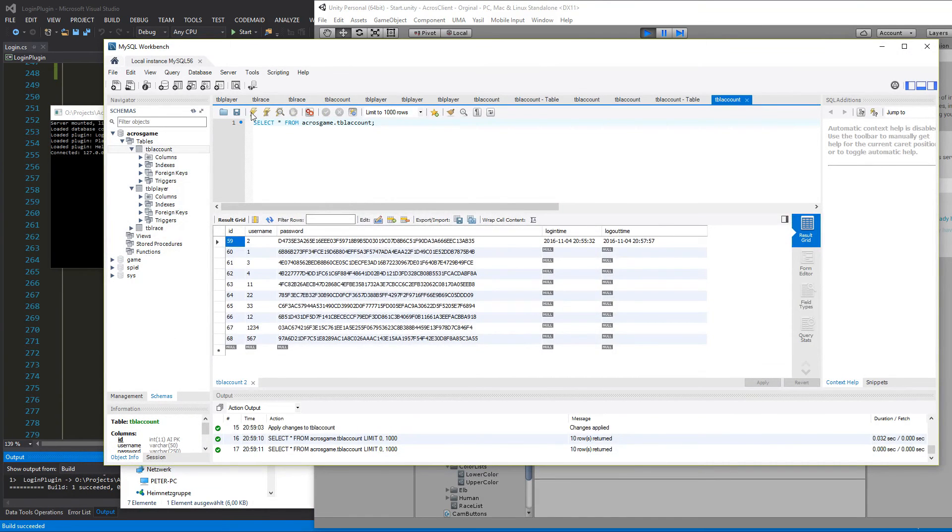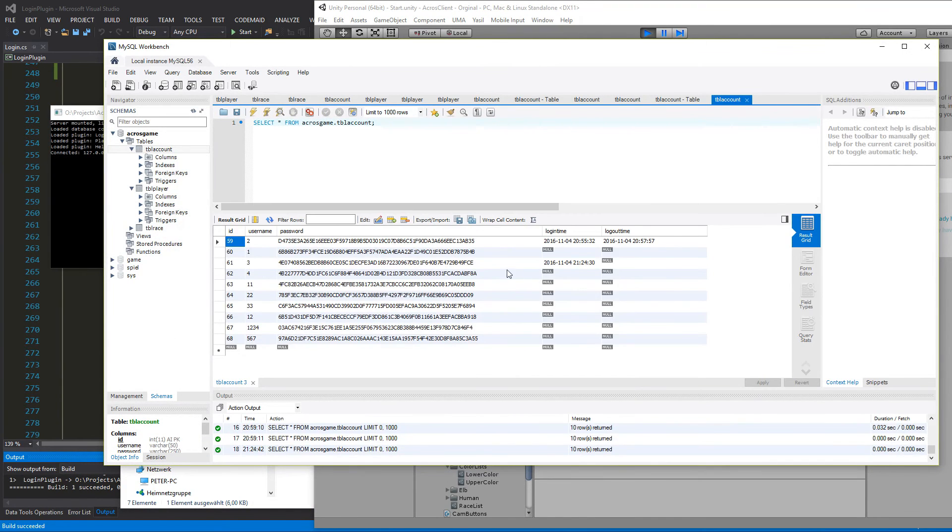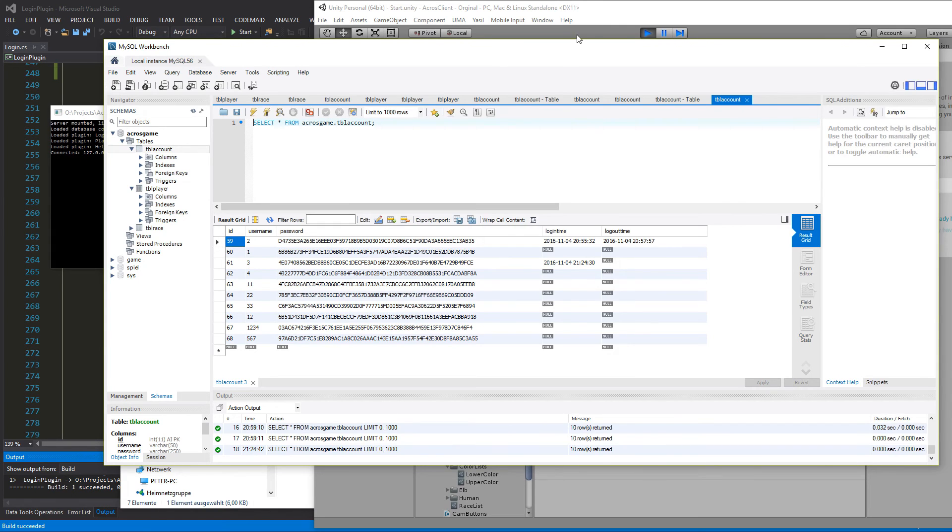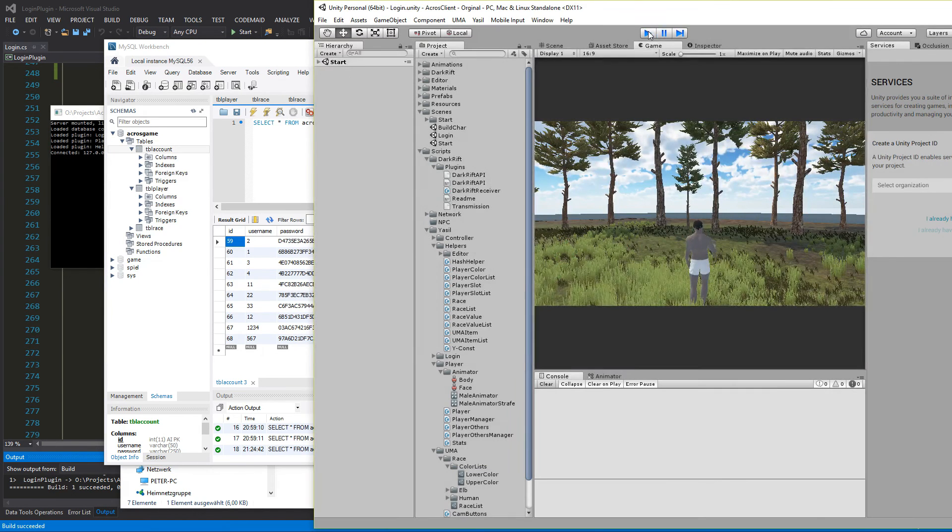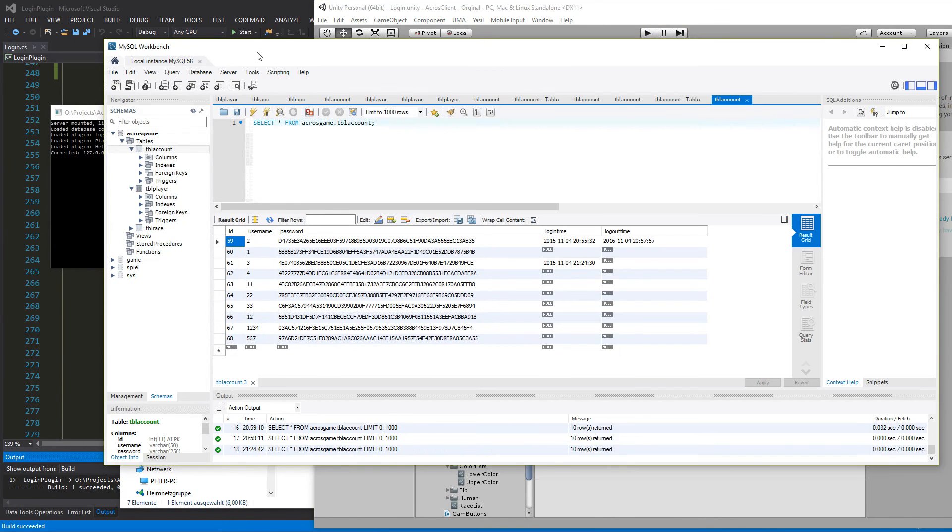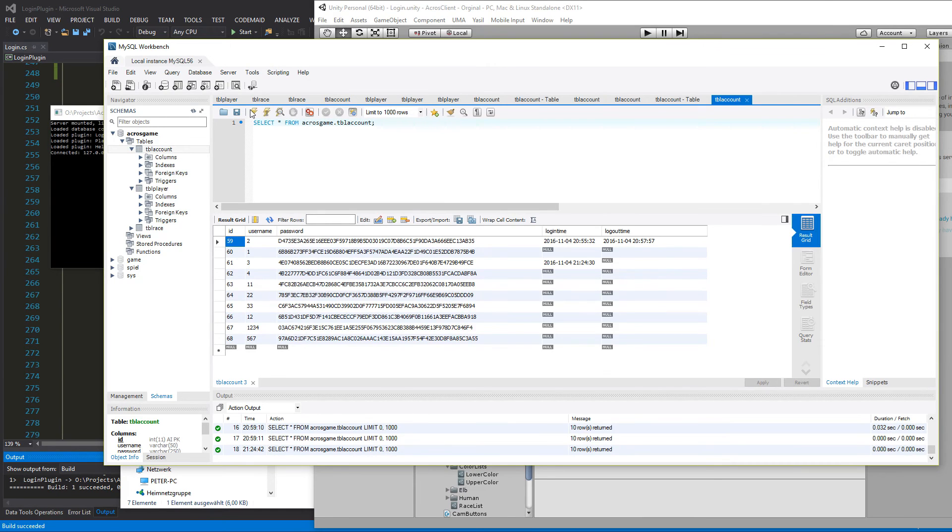And then we go into the workbench. And do an update. And you see here. We get a login time here. And if we logout. Let's say there. Just stop that. And we do an update. We can see the logout time is also there.